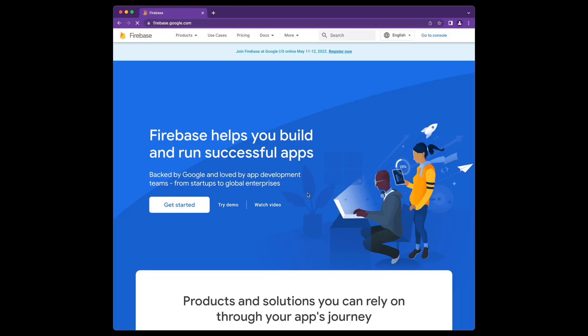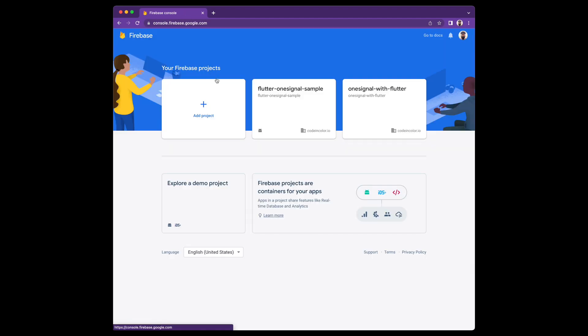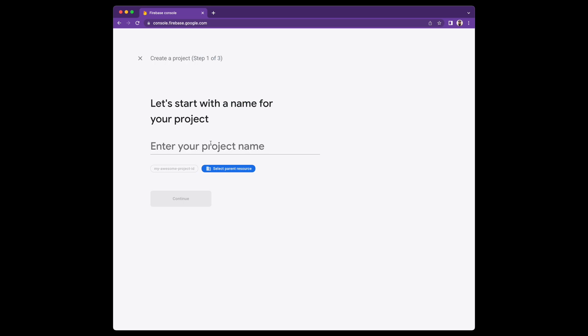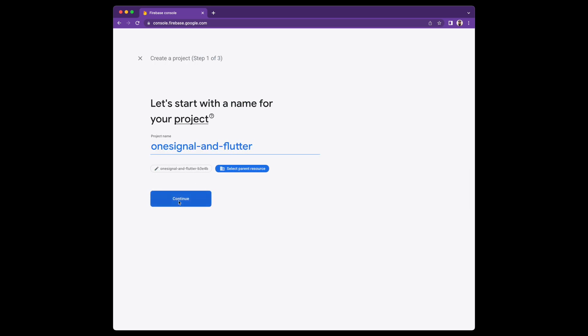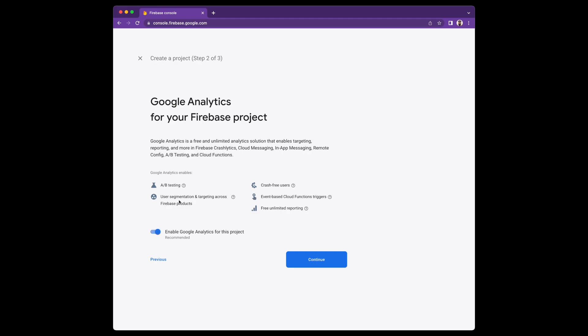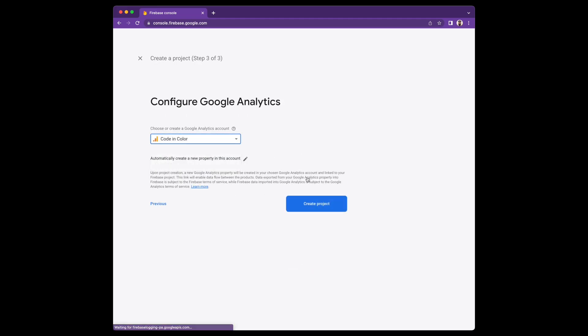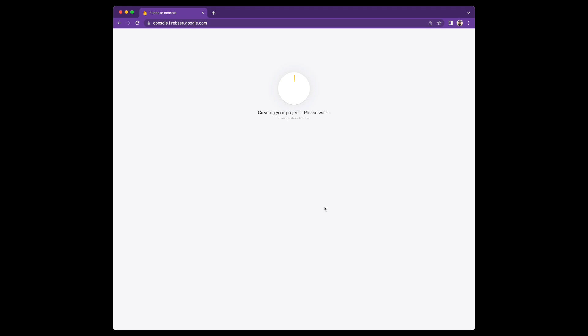Now, log in to your Firebase console and add a new project. Go ahead and give it a name that's memorable for you and click Continue. Alright, now that the project is complete, go ahead and click Continue.